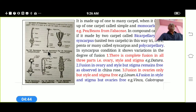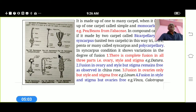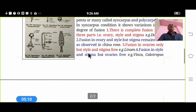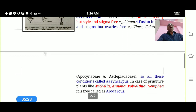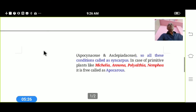In a third variation, there is fusion only in the ovary part, and the style and stigma are free. In a fourth type, there is fusion in style and stigma, and the ovaries are free. Such a condition is also called Syncarpous, and morphologically it is termed as Gynostemium. All these variations are called Syncarpous conditions.